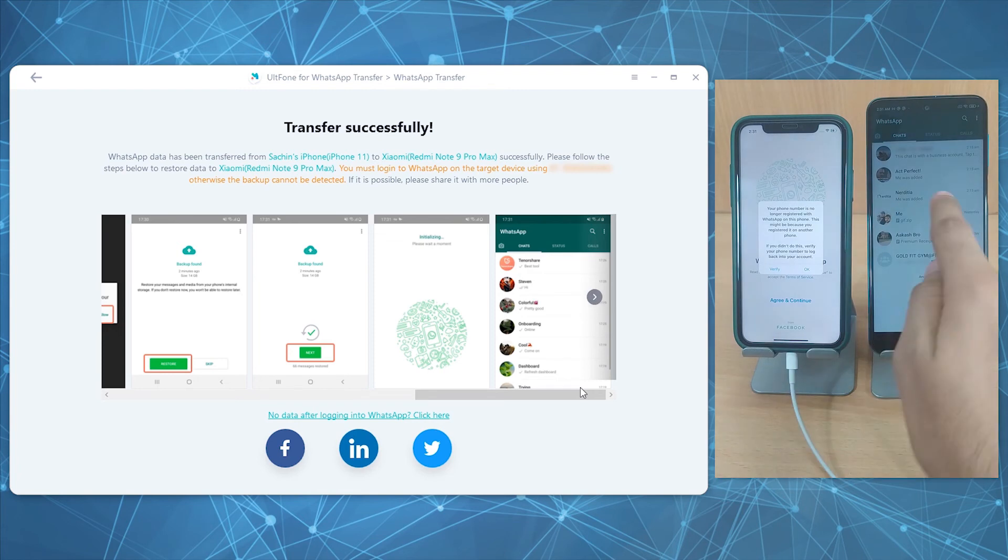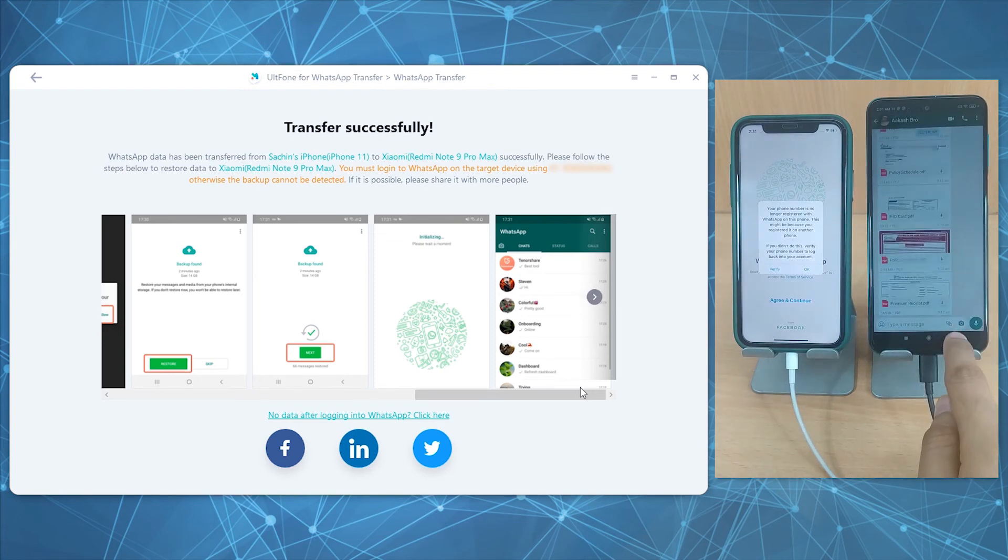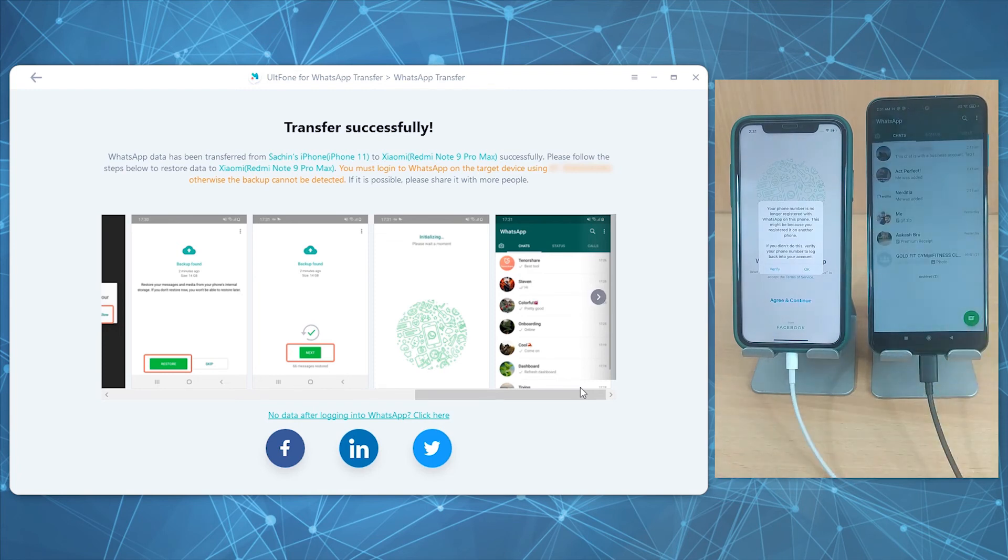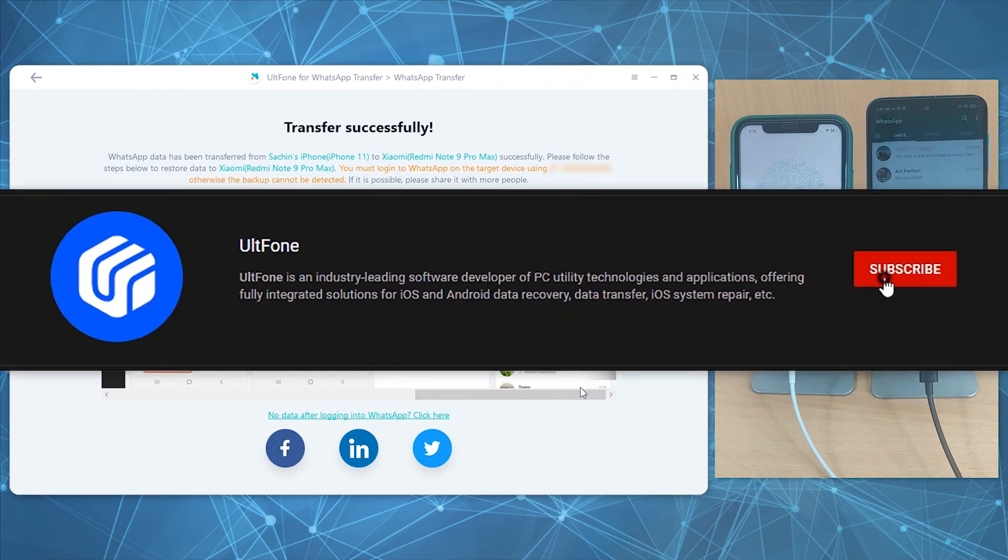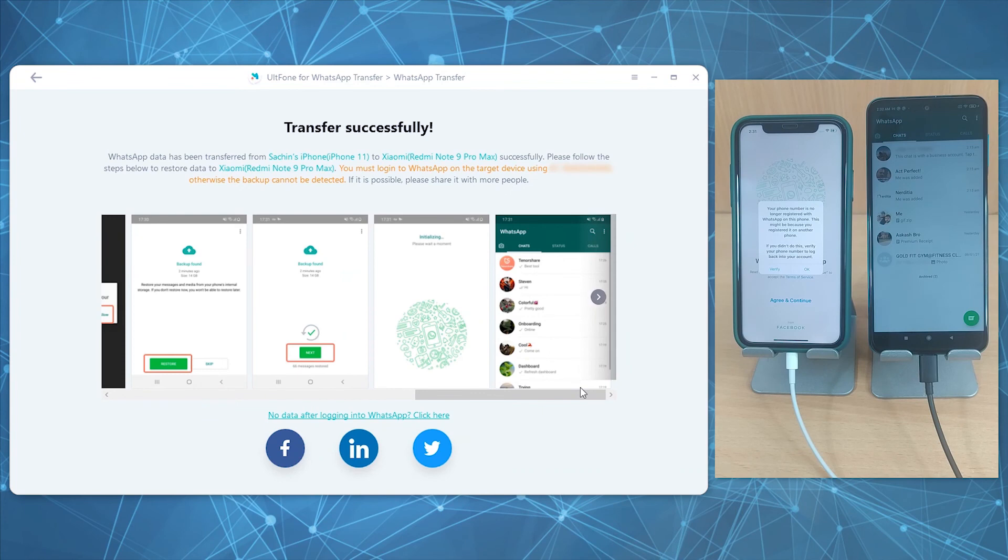The bottom line is AltFone WhatsApp Transfer works efficiently and is perfectly secure to use. So grab it now. With this, let us wrap this video with the hope that it was useful to you. Make sure to subscribe and like the video, also press the bell icon to get notified about our latest videos. Thank you for watching.